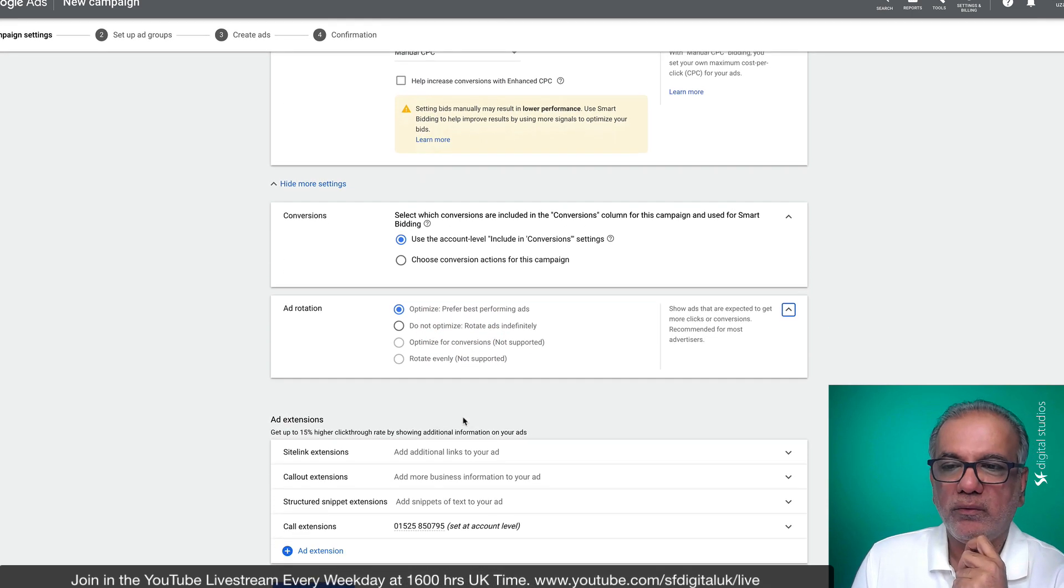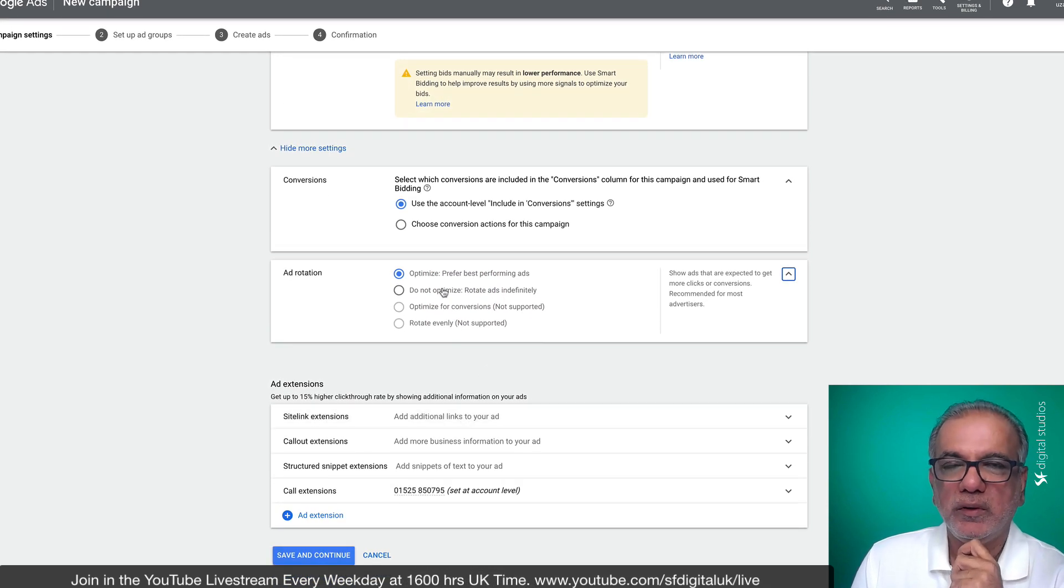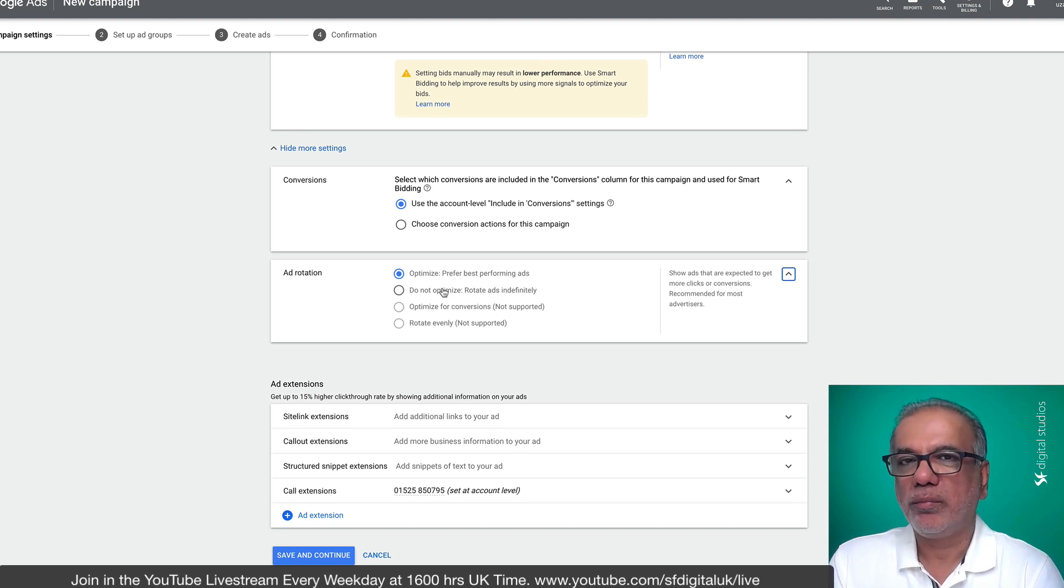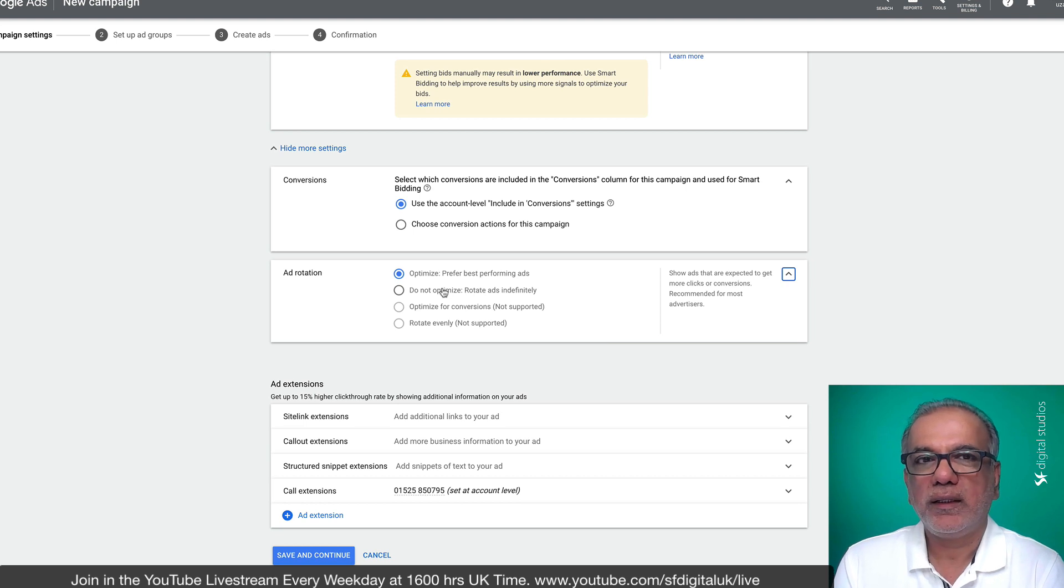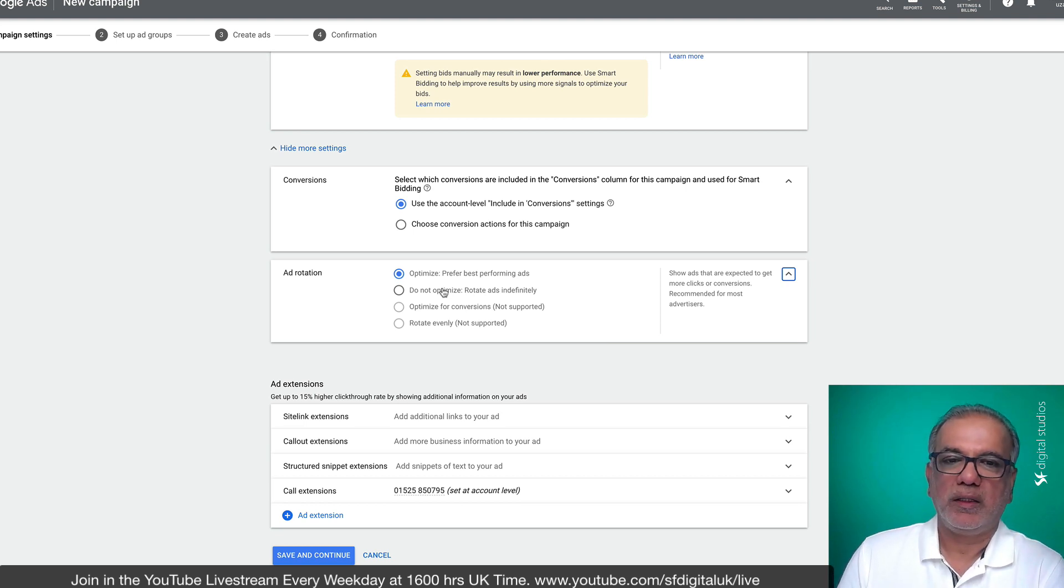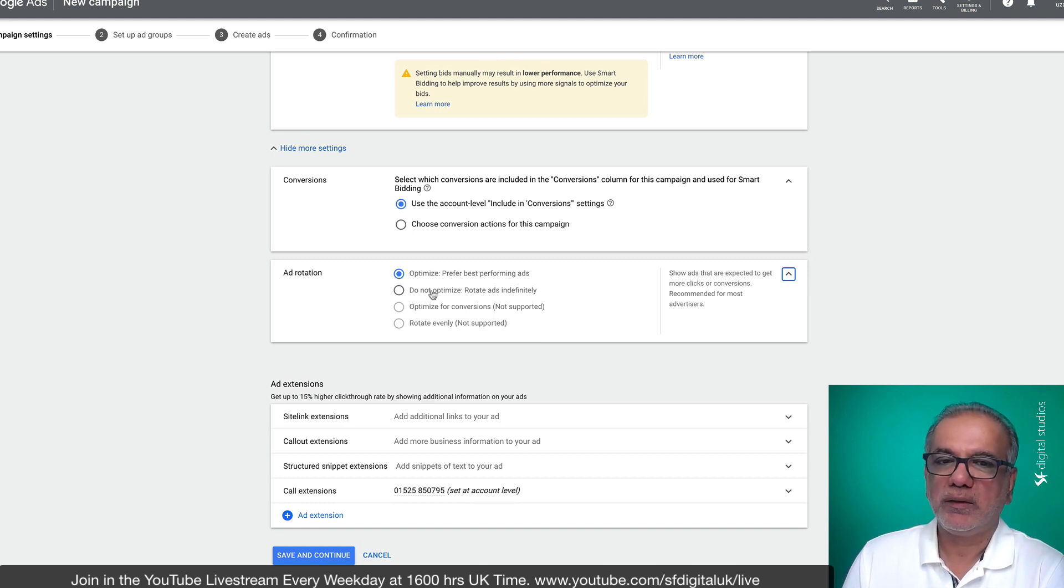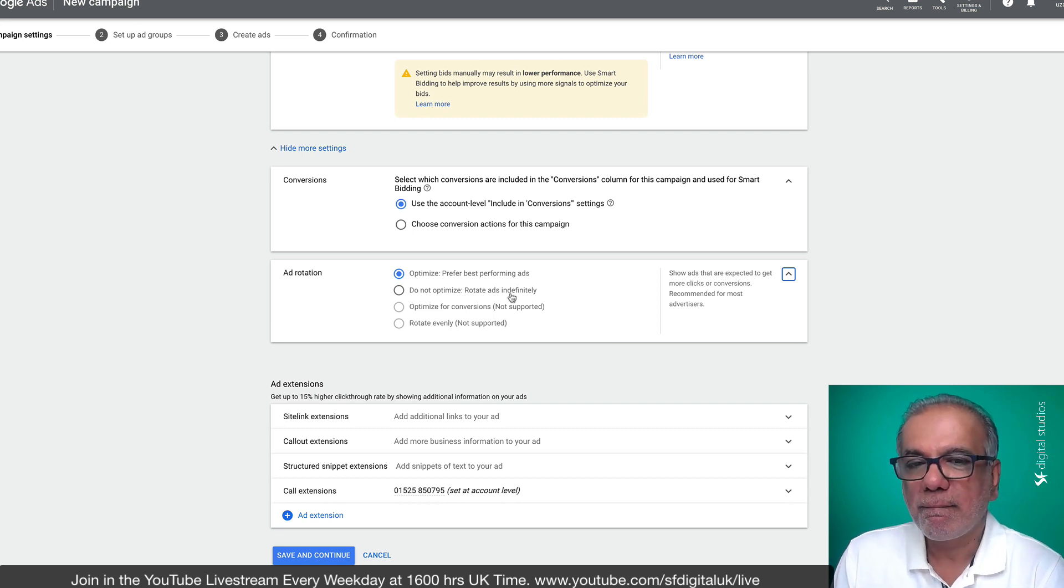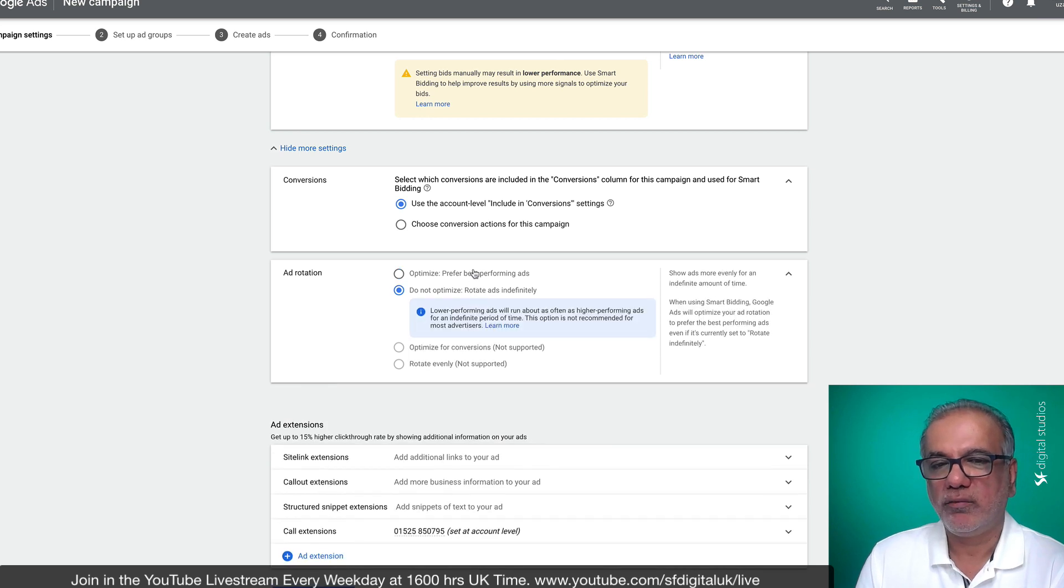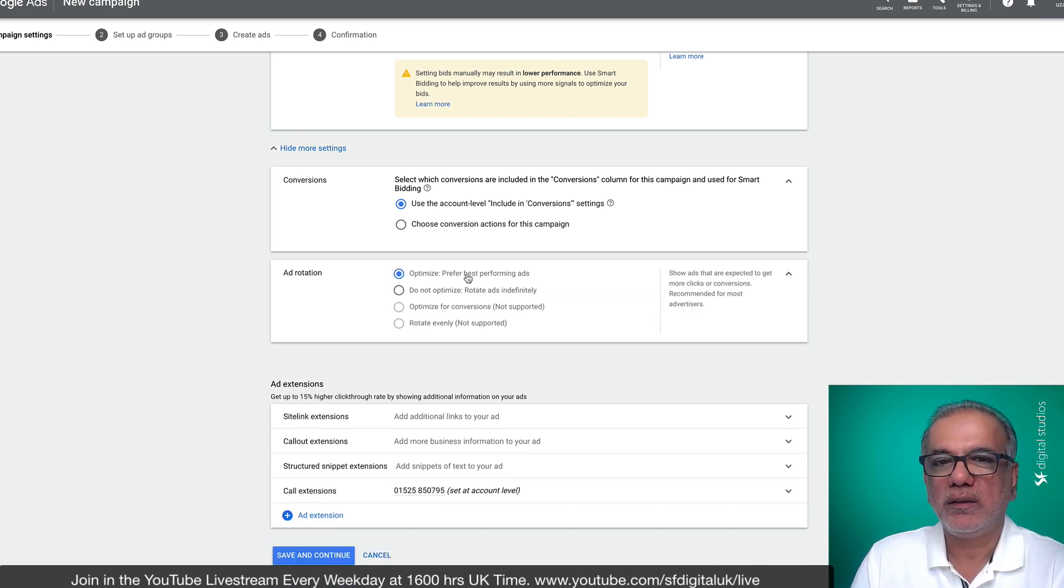Ad rotation. You ideally want to have multiple ads in every ad group. So you ideally want to have two extended text ads and one responsive search ad, and then you can either optimize, prefer best performing ads or do not optimize, which will rotate the ads indefinitely. So what the difference between the two is, if one is performing very well, the other one, Google doesn't run.